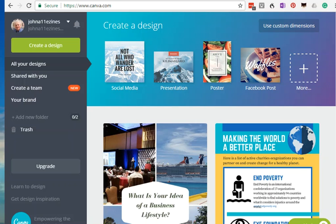Hi, this is John Aberly of Aberly Enterprises. Today I want to show you how easy it is to create an infographic using Canva.